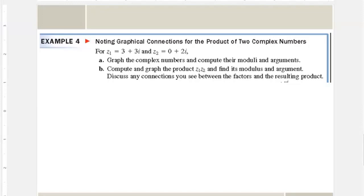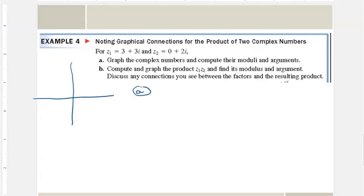This new problem says to graph the complex number and compute the moduli and argument — the magnitude and angle. For z1 we have 3 + 3i, and z2 is 0 + 2i, which means it goes straight up with no x value. We graph both complex numbers and now convert to polar form.